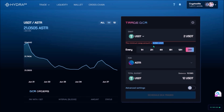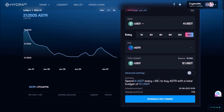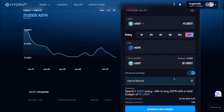Currently the minimum amount to swap in one trade is 3.1 USDT, so let me add 4. Down here there is a summary of my DCA trade from USDT to STR: I'll spend 4 USDT every 24 hours to buy STR, and my total budget for this DCA trade is 12 USDT, which means 3 different trades will be done in the next 3 days. There is also an Advanced Settings option, allowing you to set intervals between your trades with blocks.